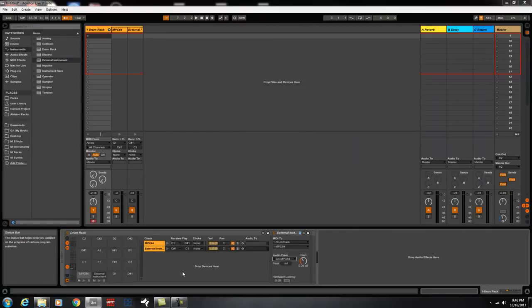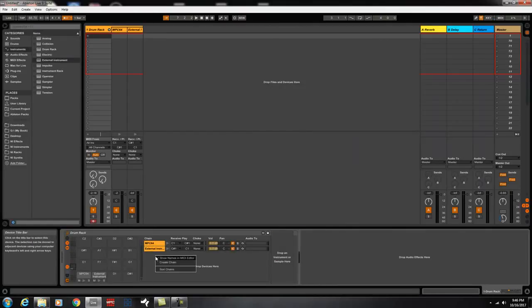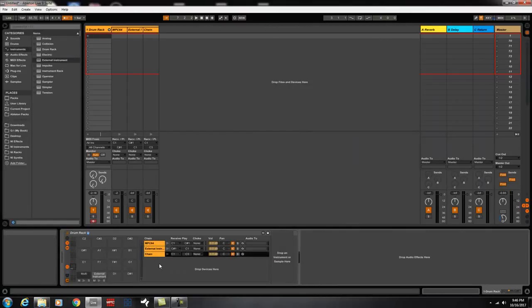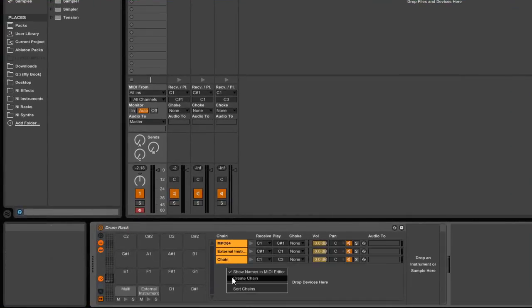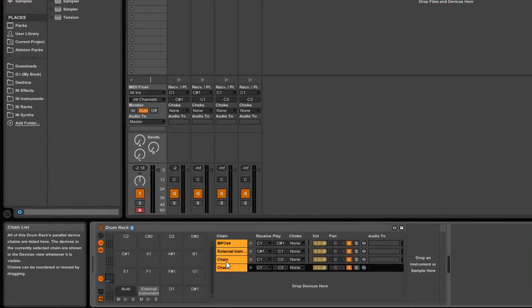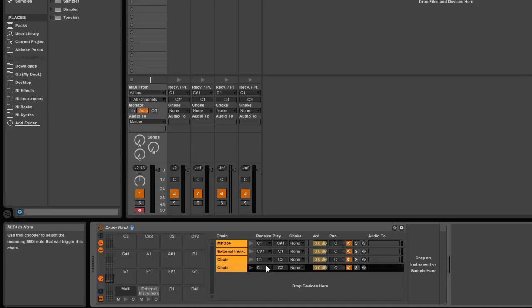So, you got it. Bam. So, now we're going to create another chain. Bam. And another chain. Bam. I'm just going to do four for this video. You just have to take it from there.